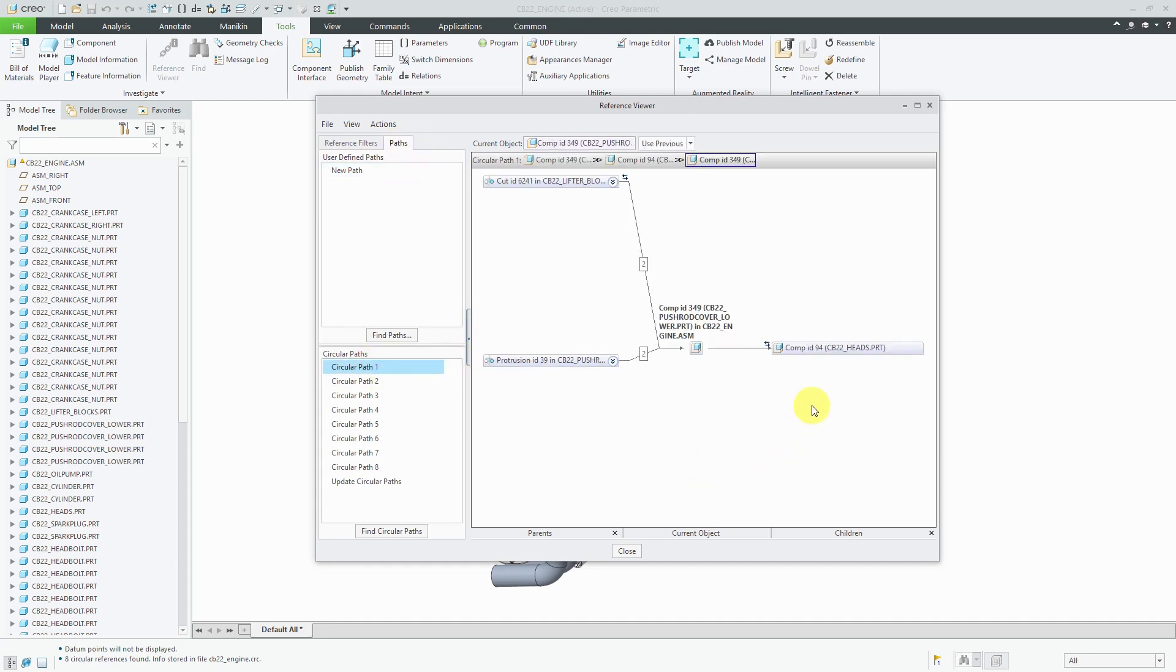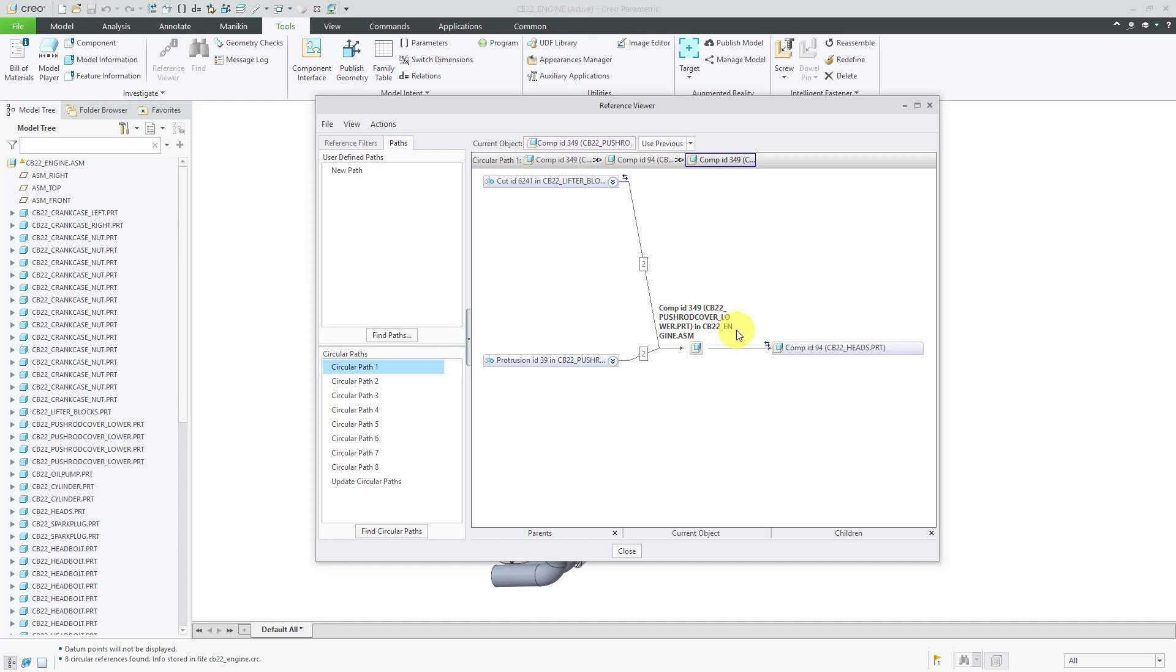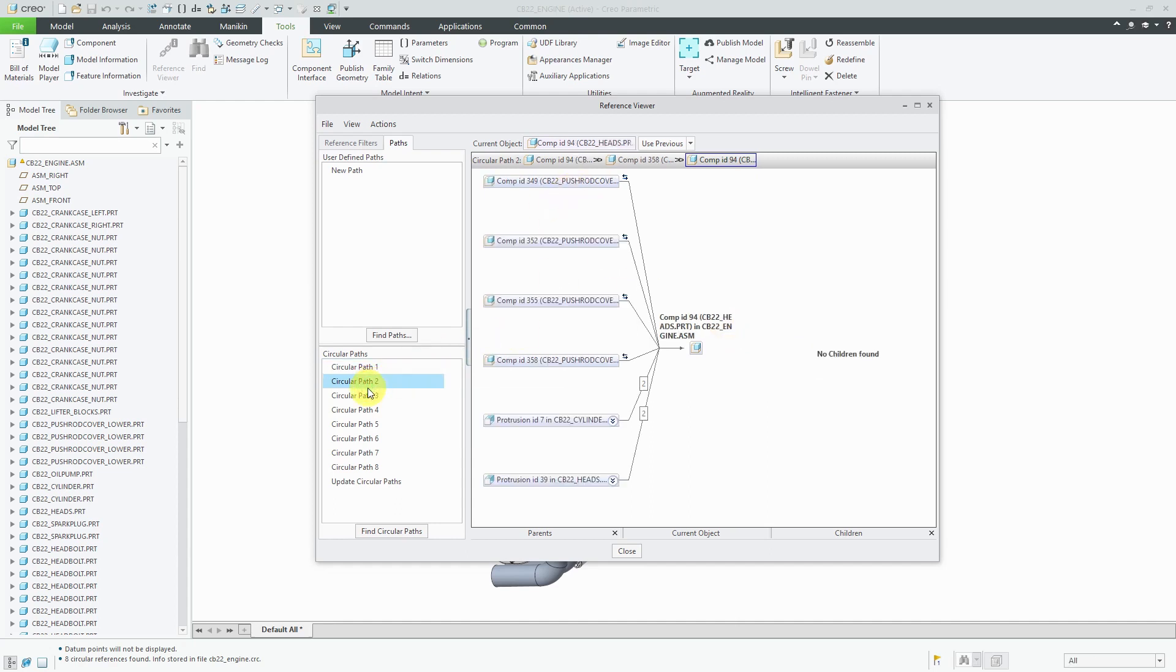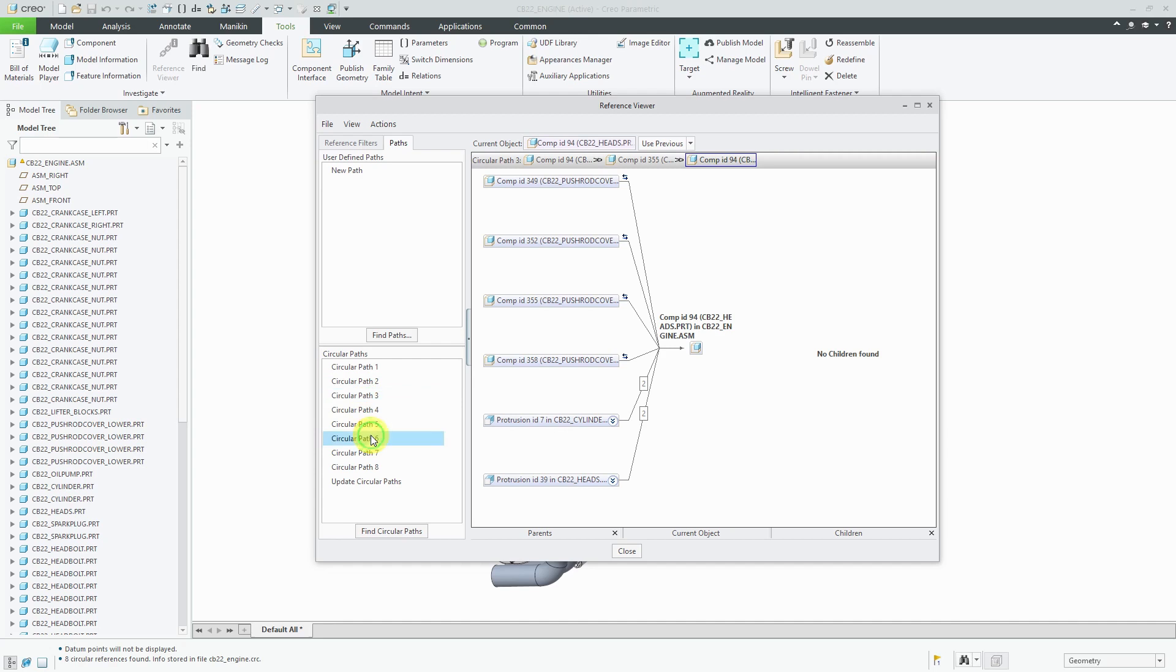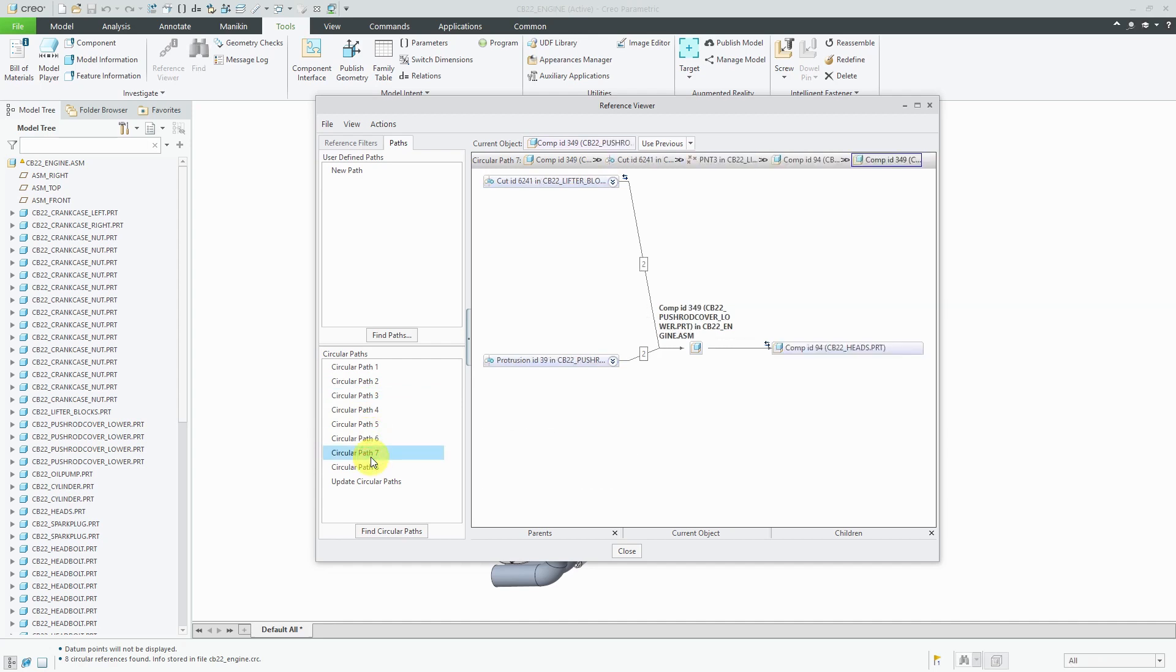I can see that there's a circular reference essentially between the heads component, the lower push rod cover, and the lifter block. If you select these different things, you can see, okay, now we have some other ones. It looks like the heads is a very big culprit in here and a bunch of other different components. You click on the different ones in here, it can show you the nature of the issues.